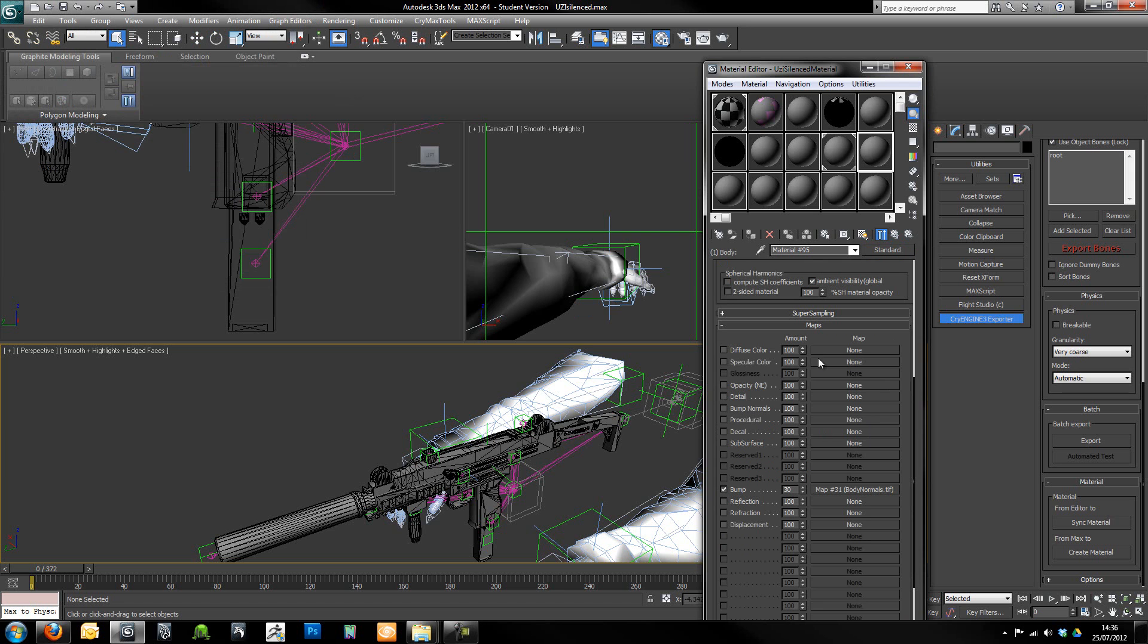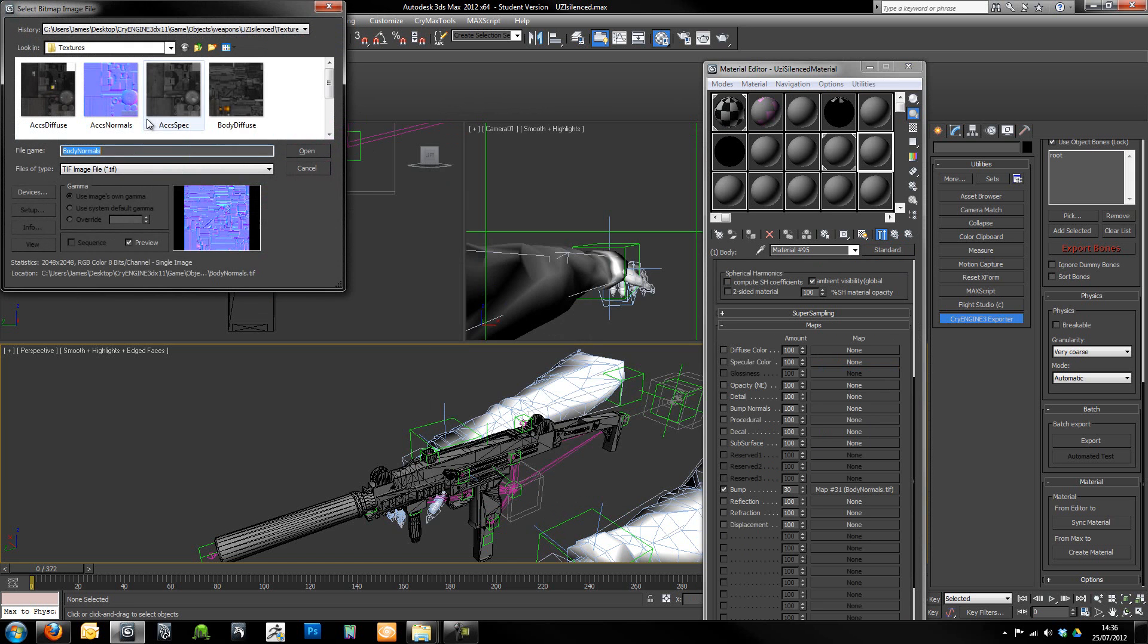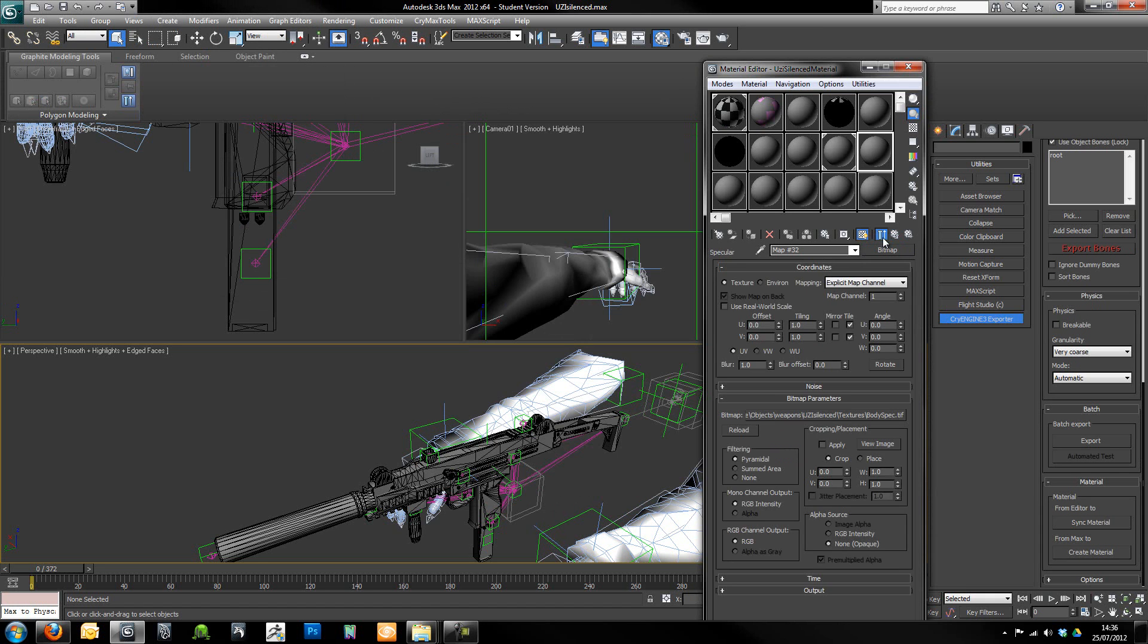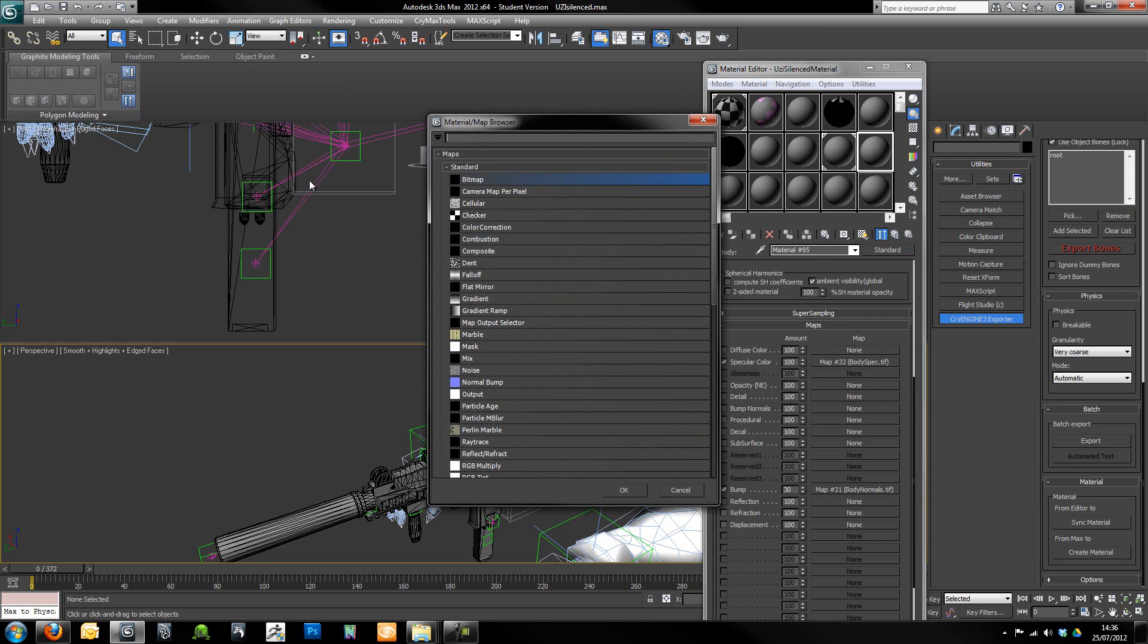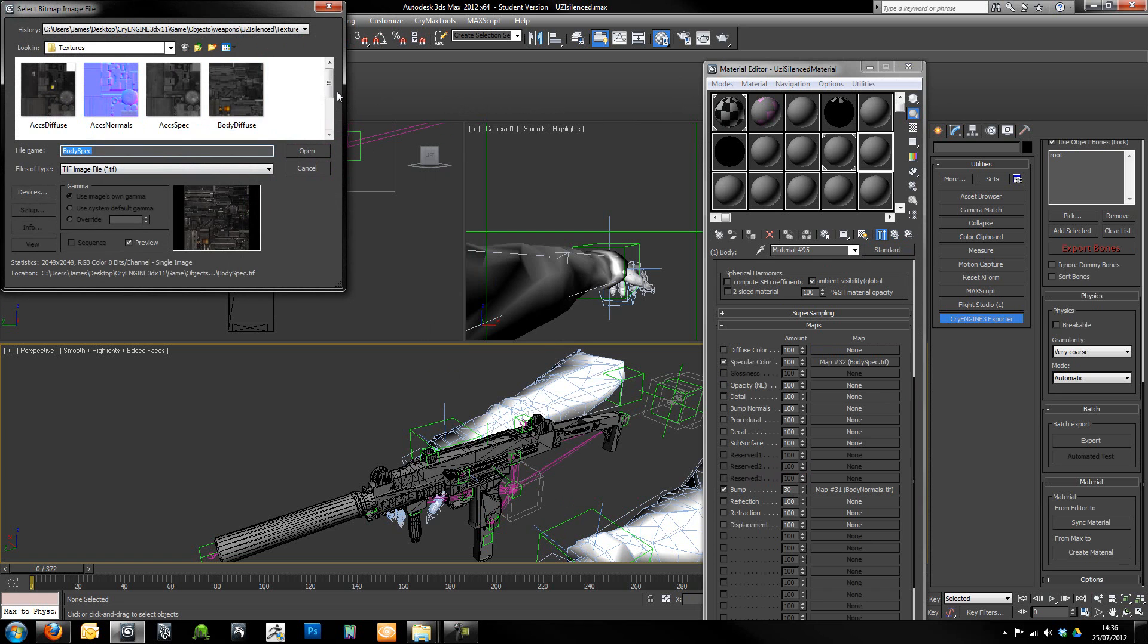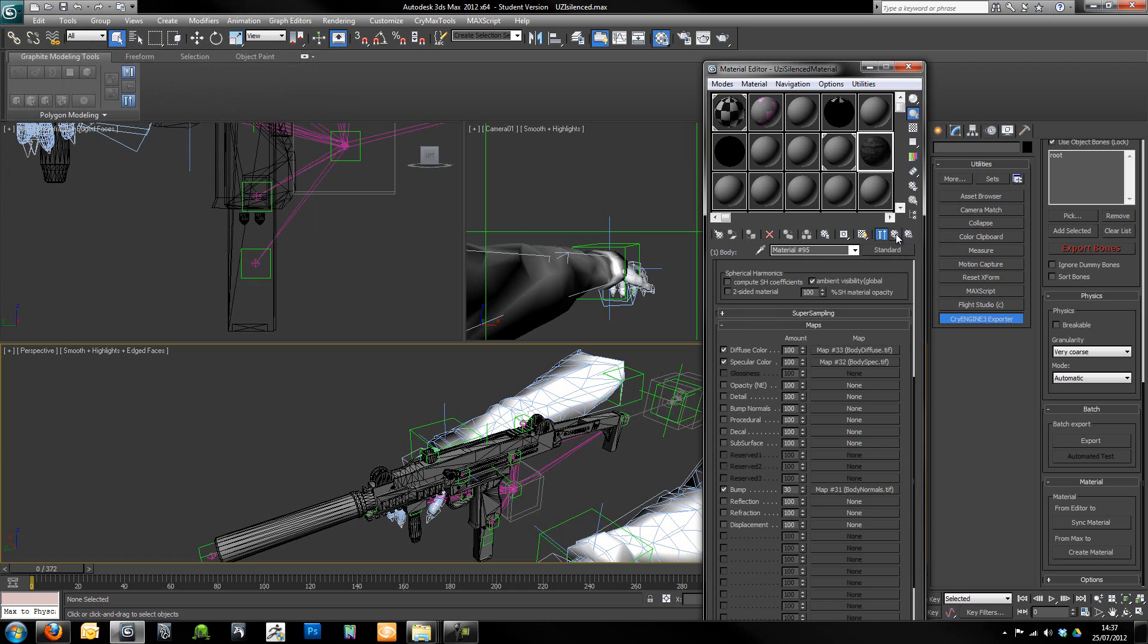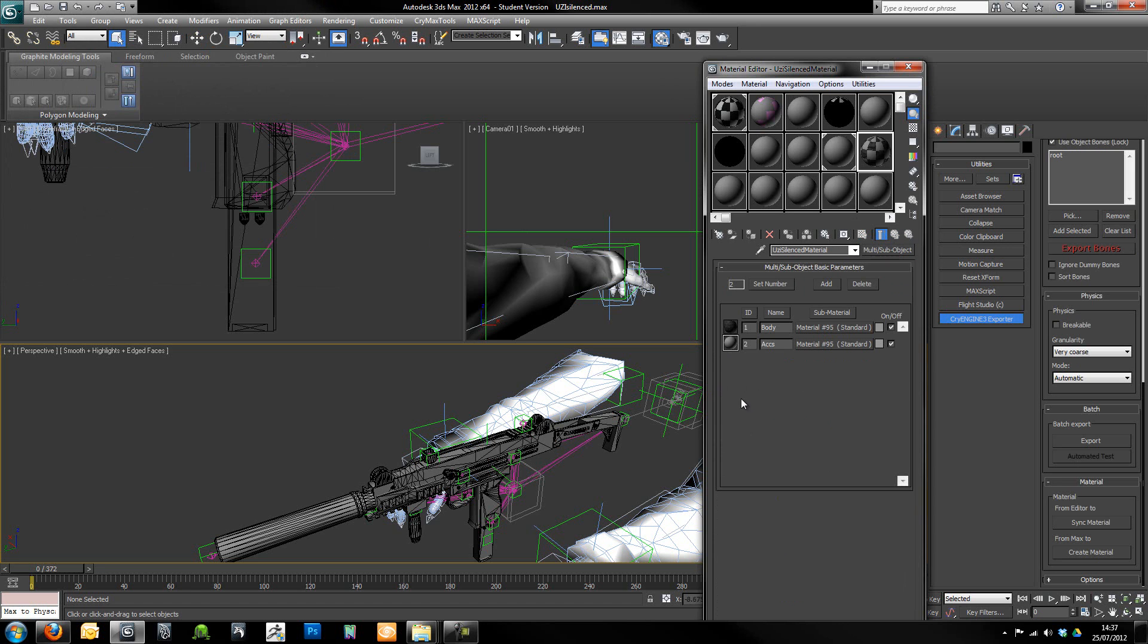And then I'm just going to go to specular, do the same again. And then we're just going to do the same for diffuse color, which will be our body diffuse. Make sure we have that ticked and jump up another level.